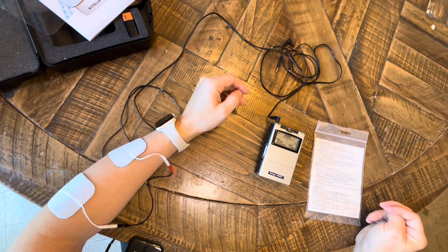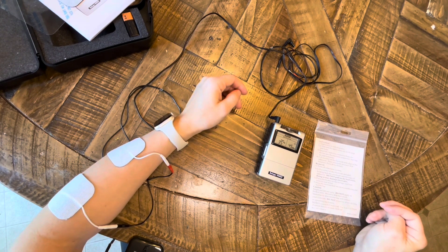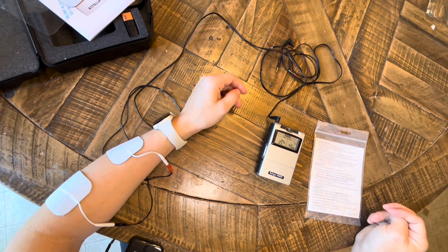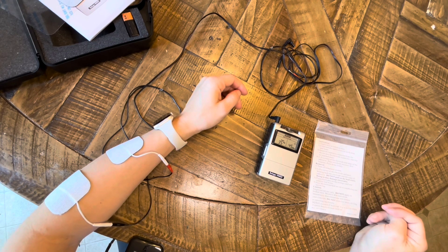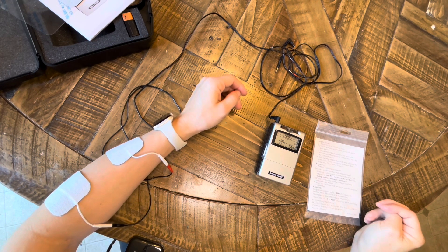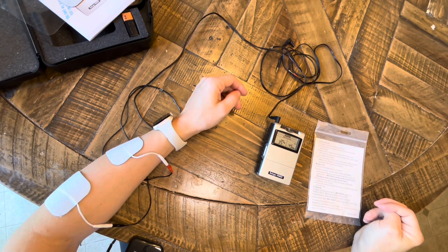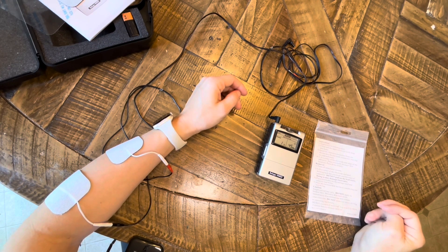So as you can see I'm getting pretty good finger extension, so it's right where I want that amplitude to be.